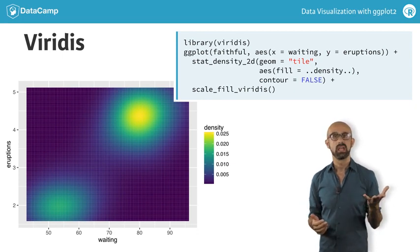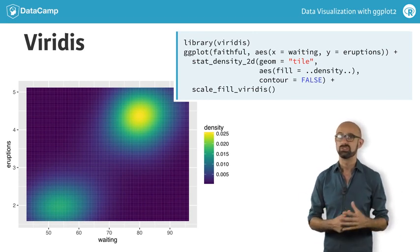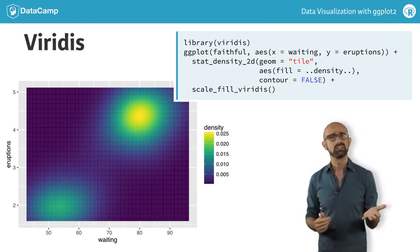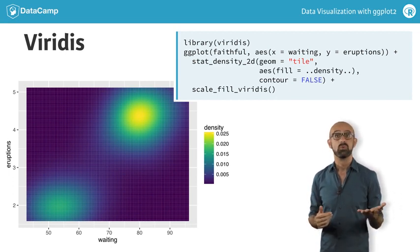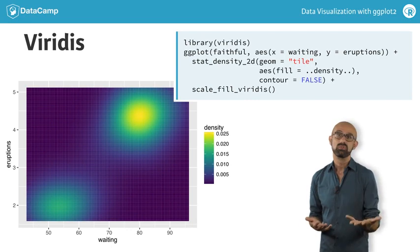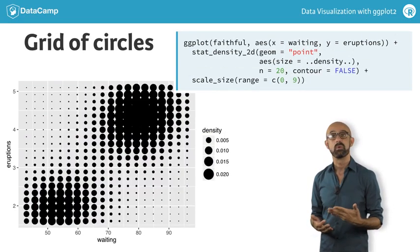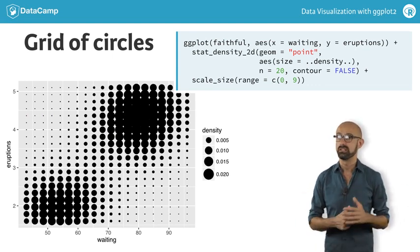A two-dimensional density plot emphasizes the bimodal nature of this dataset, so sometimes it can be quite useful to consider distributions in two dimensions. We'll see density plots make a reappearance when we talk about ternary plots in the next chapter, where we have three variables. Another advantage of the ggplot2 structure is that we can use the underlying statistics with a different geom — so instead of producing a contour or filled density plot, we can calculate the density by representing values using a grid of circles whose size varies according to the underlying density.